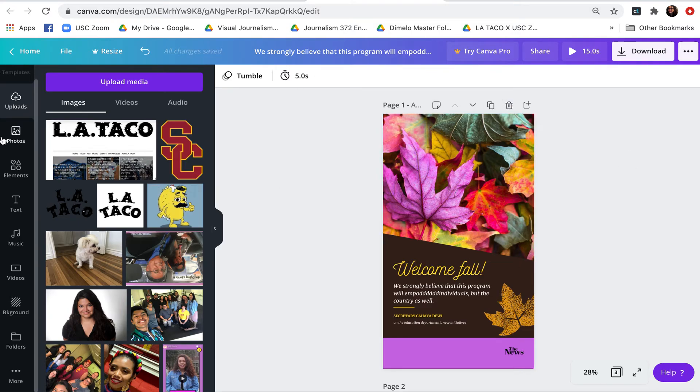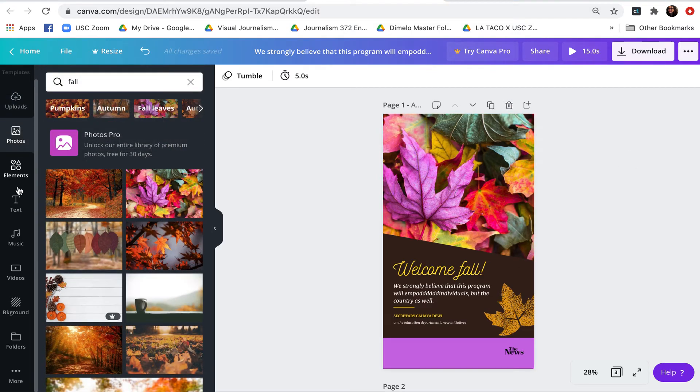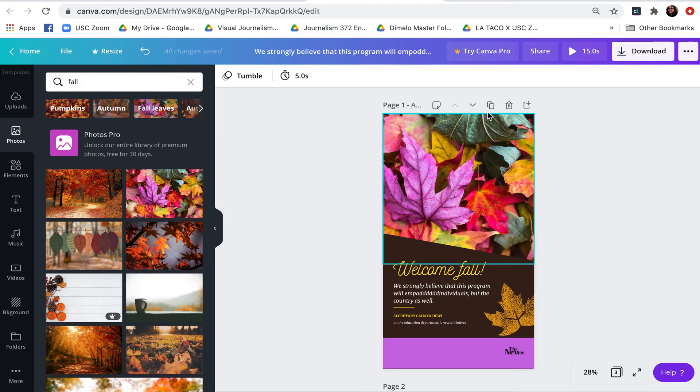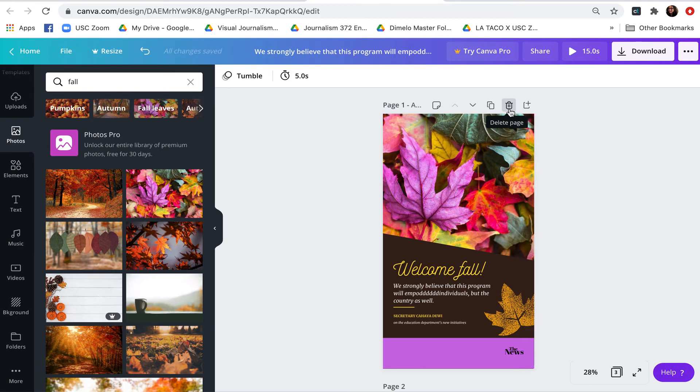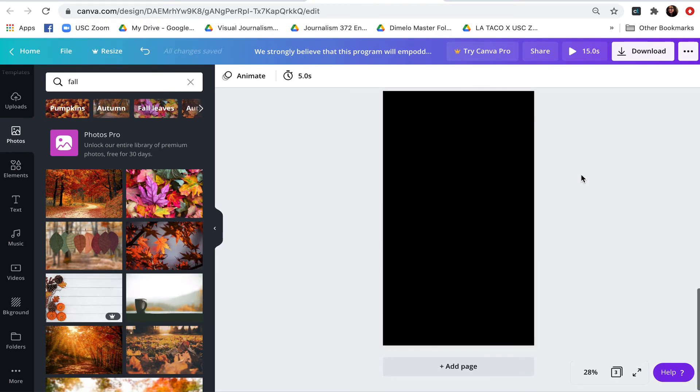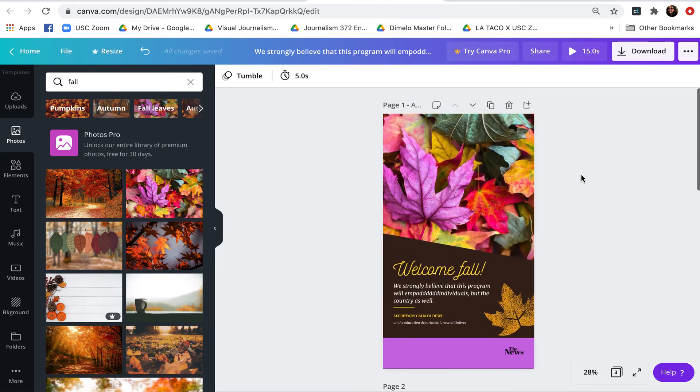That is a really, really quick tour of Canva. Some of the tools on the side here, some of the options up here. At the top here, notice that we can duplicate pages, we can throw pages away if we want to. But this is just one tool you might consider using to create Instagram stories.